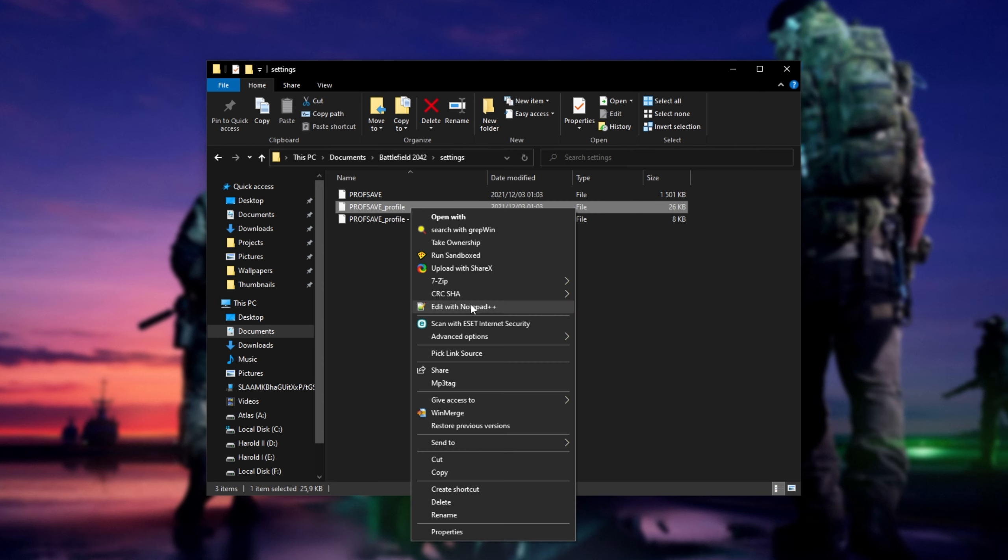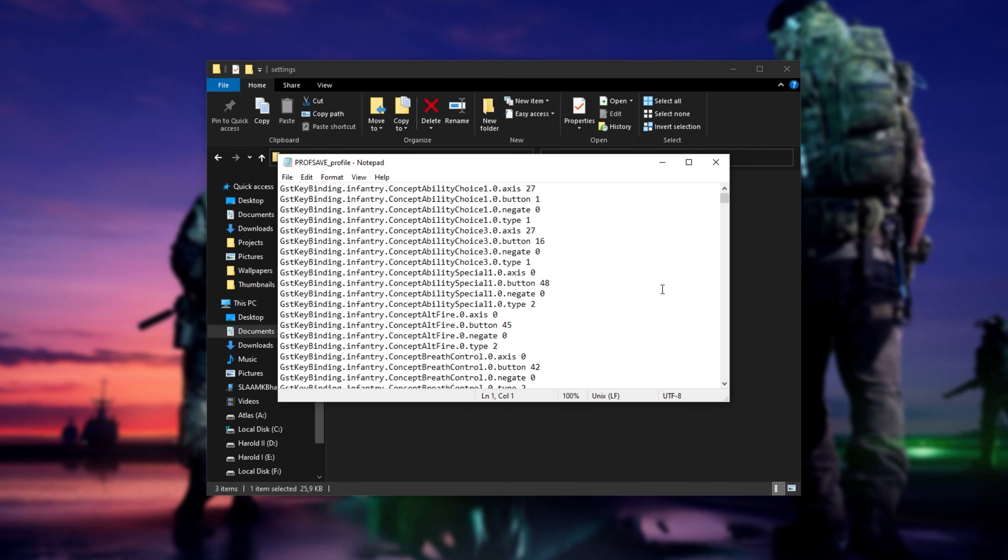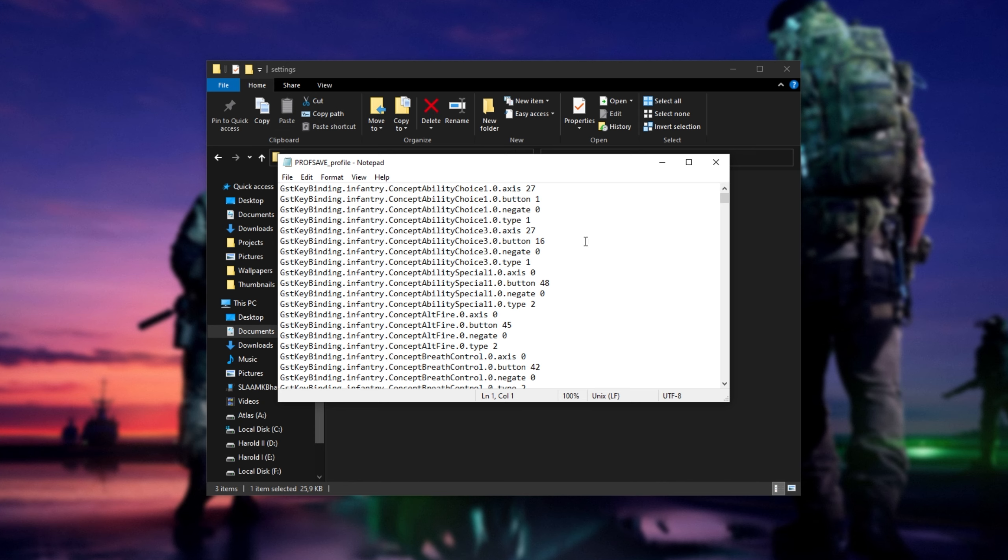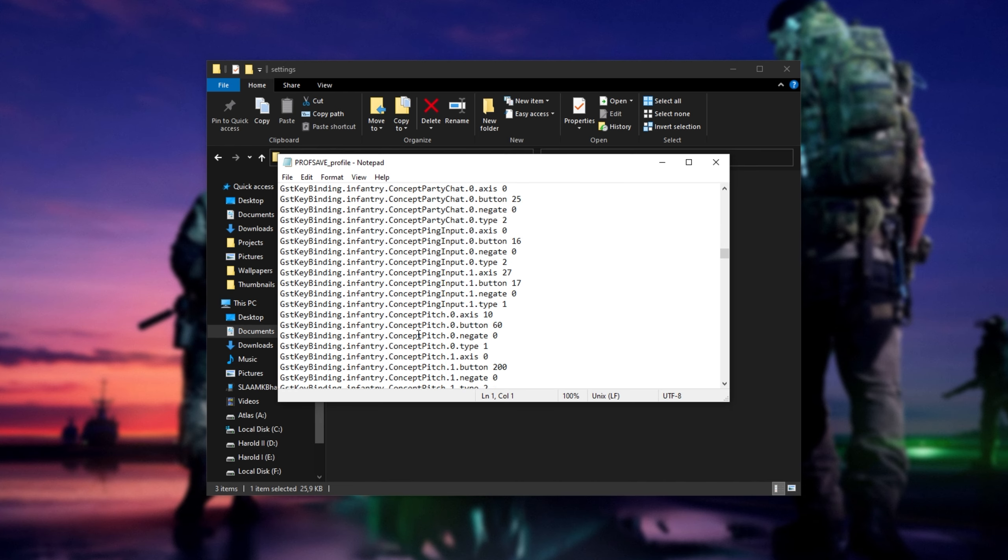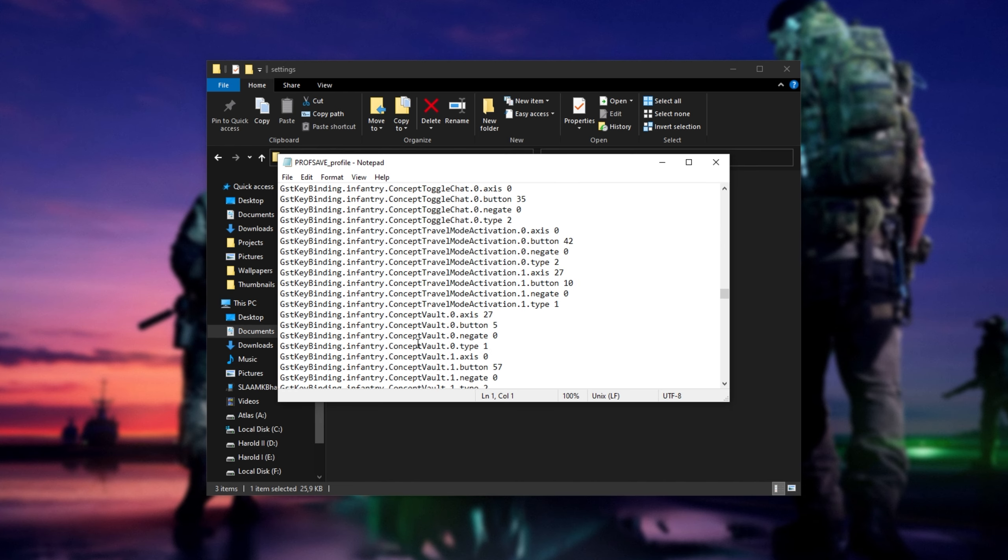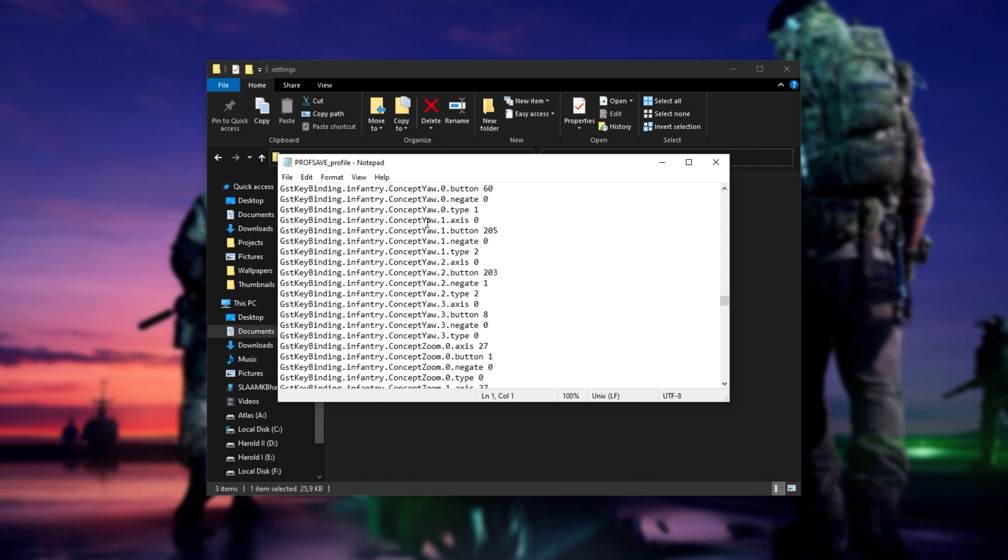Then open it with a program like Notepad++ or just Notepad. And inside of here, what you're going to want to do is look for gst keybinding.infantry.conceptyaw. This is alphabetically sorted, so concept R-S-T-Y. There we go.